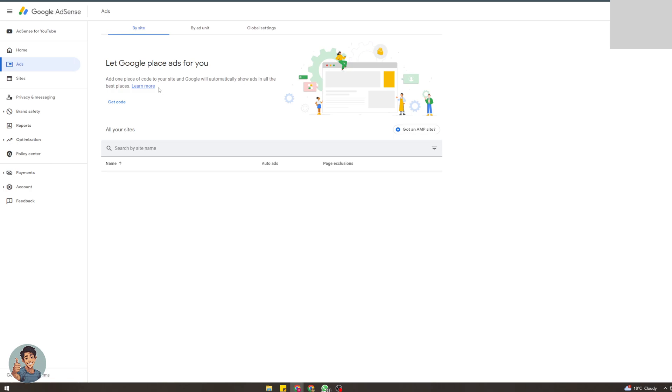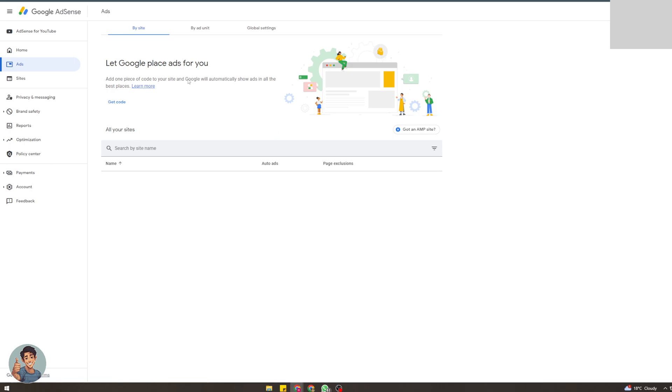First of all, you can have ads automatically placed on your store. You add ads by site - one piece of code to your site, and Google will automatically show ads in what they say are the best places. It's definitely not. They put ads in the most random places. Your site is going to look very ugly when they put those in there. They literally put them in the worst place possible. I would not recommend that at all. You can do it though, just click get code, and I'll show you how to implement it in a minute.